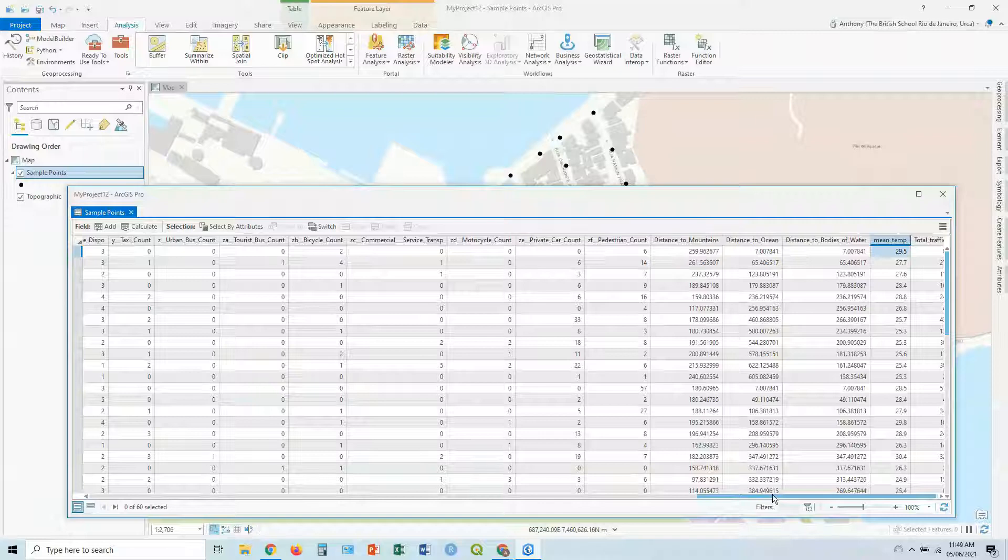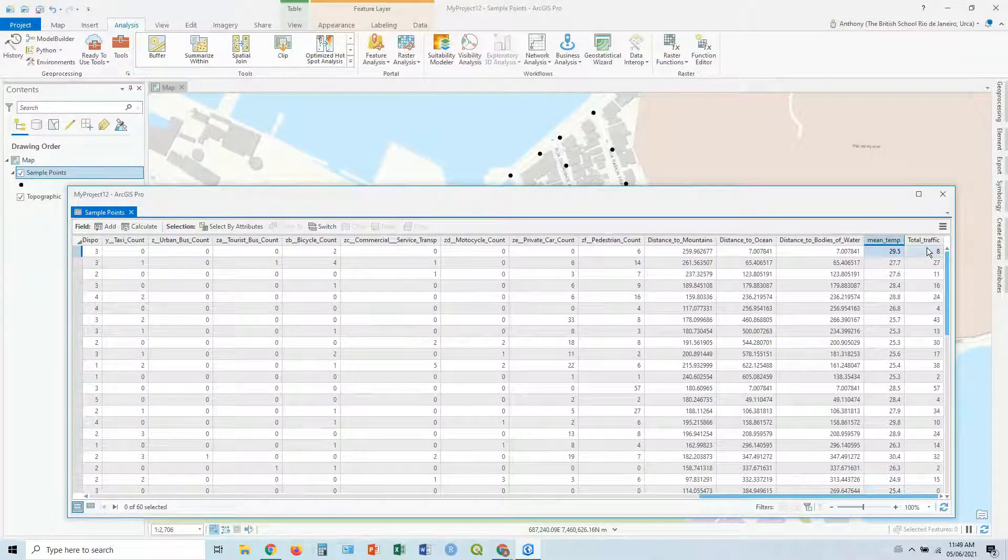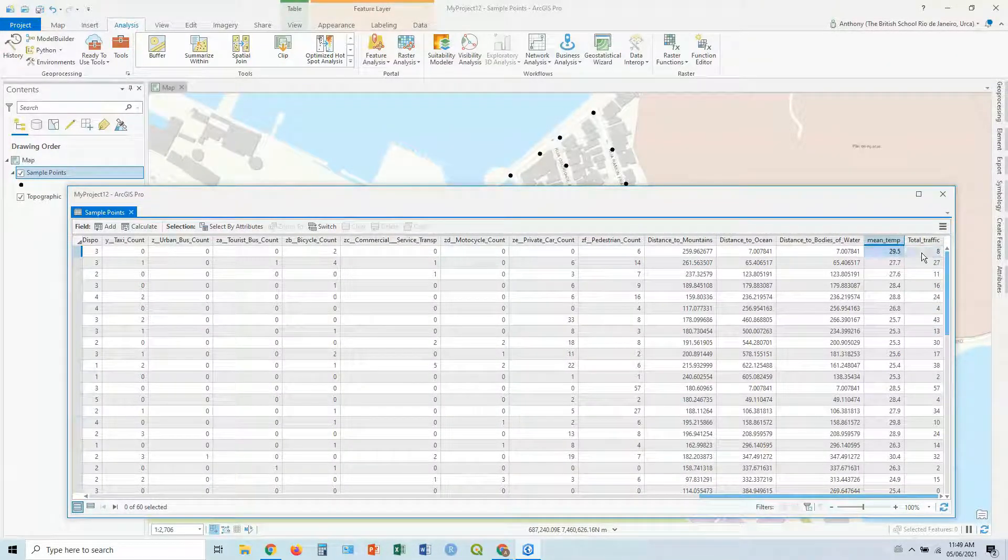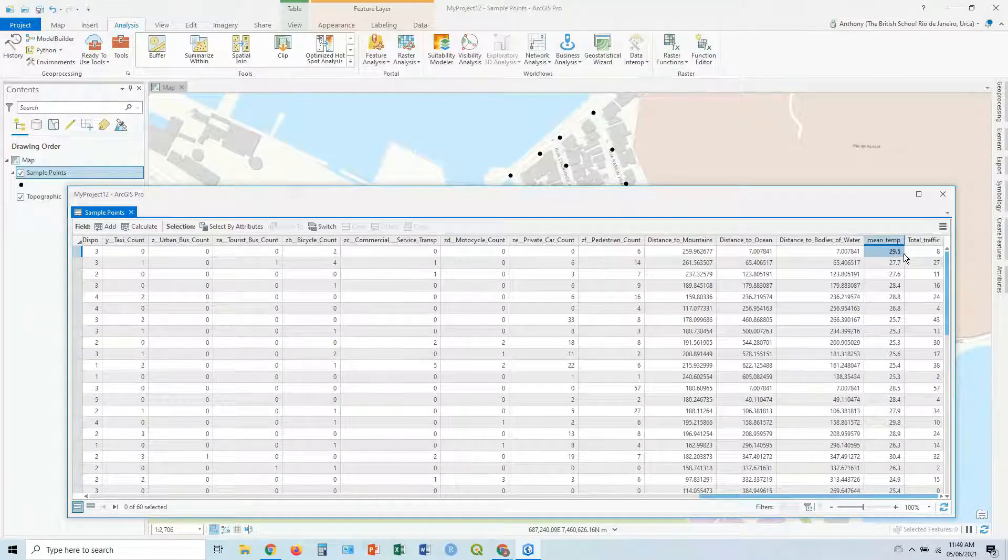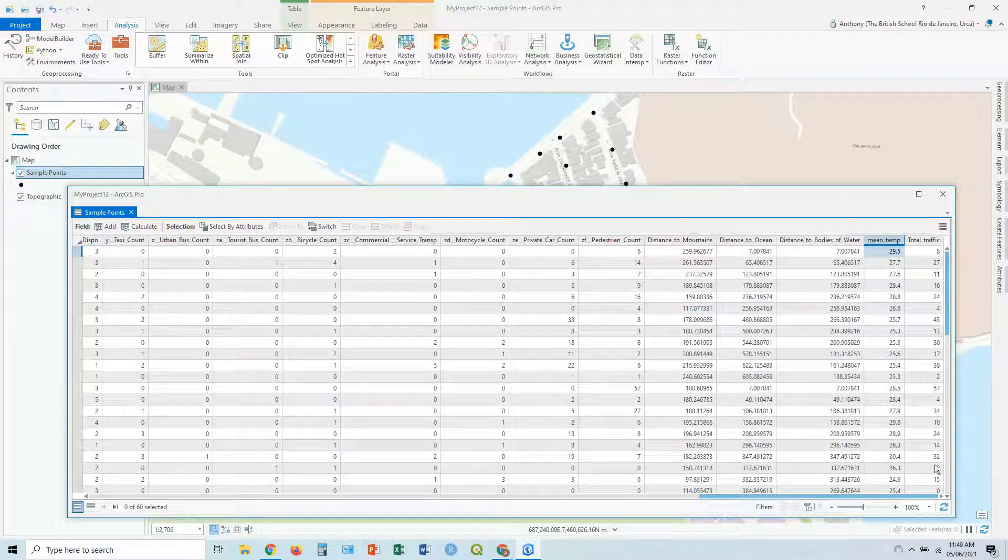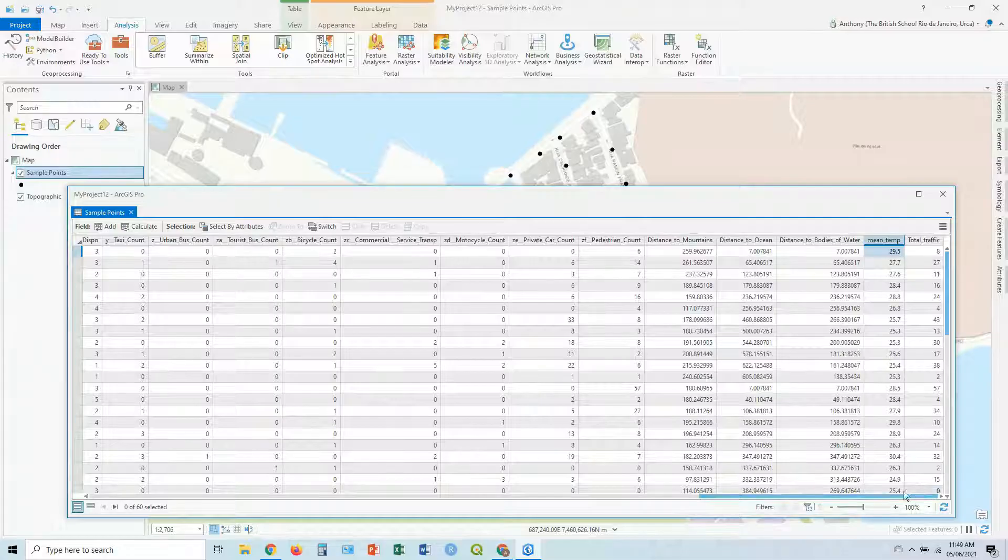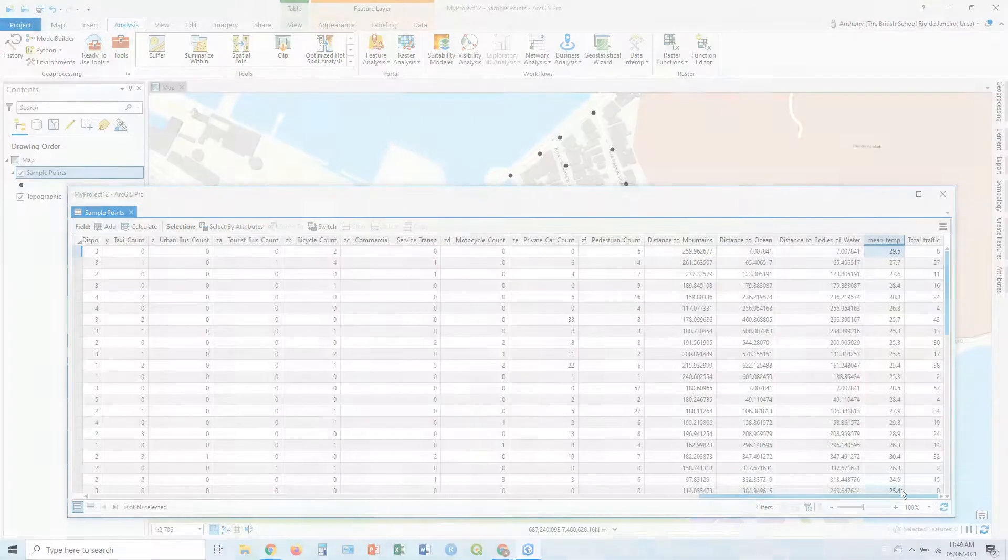And there we have it within GIS Pro. We've been able to add or calculate these new fields. Hope it helps. See you next time. Ciao.